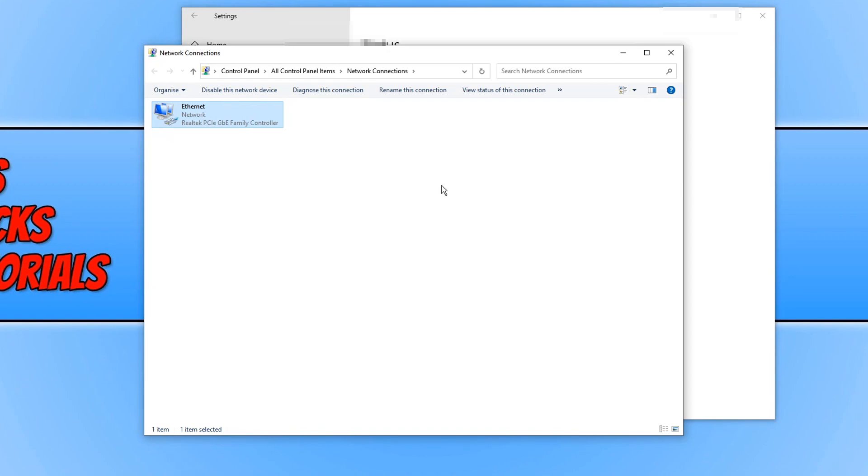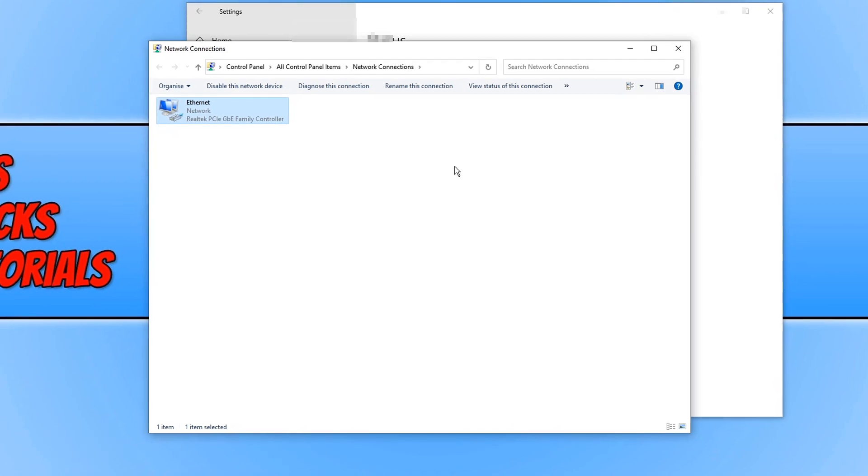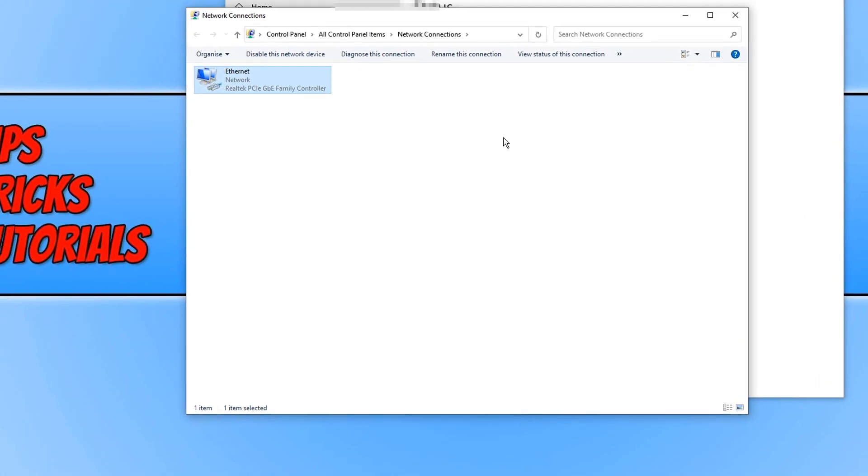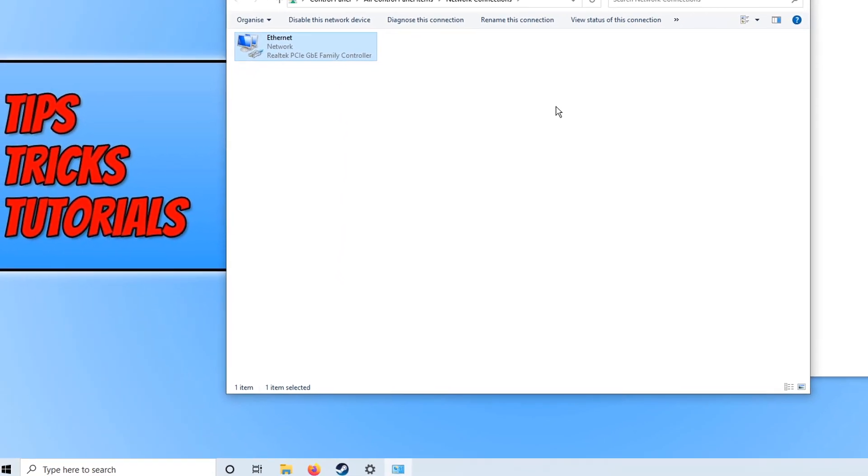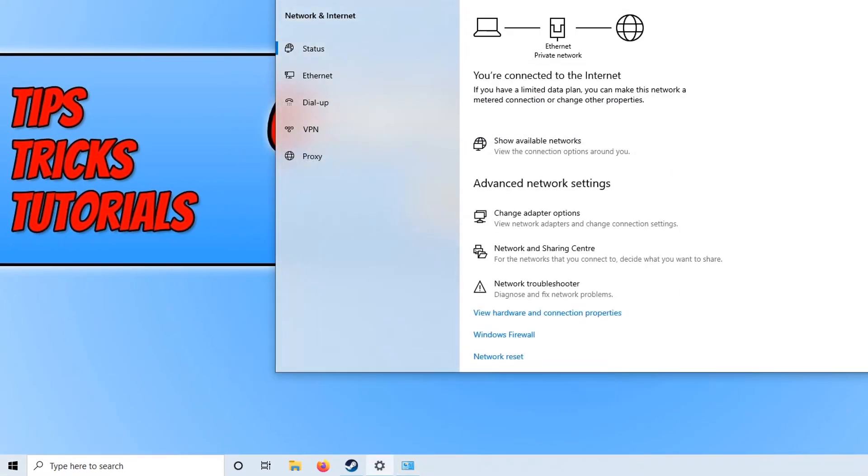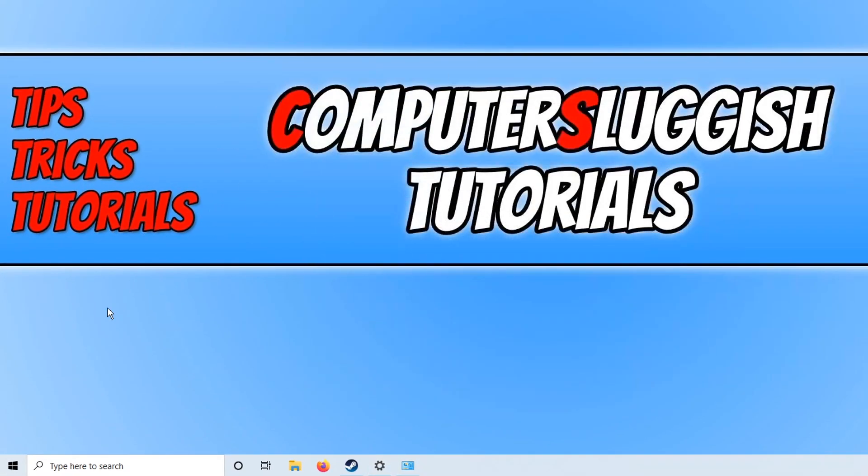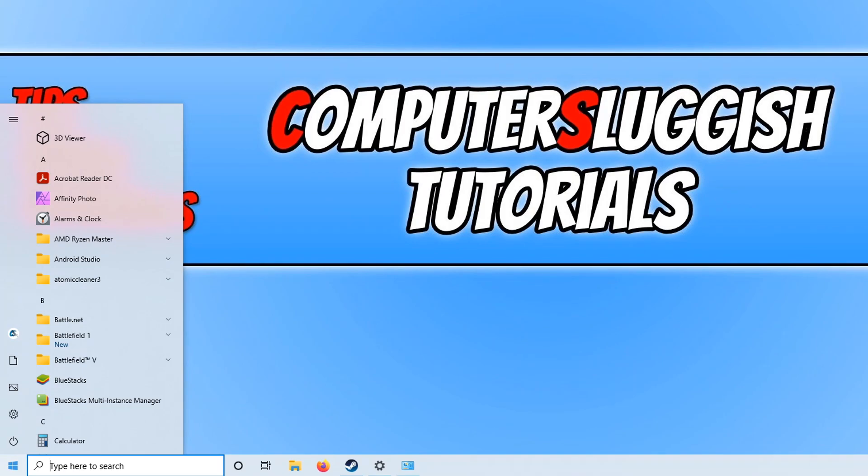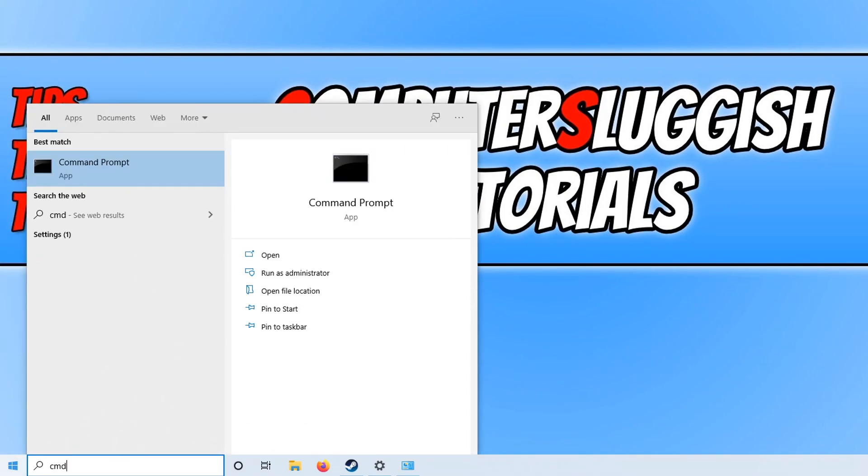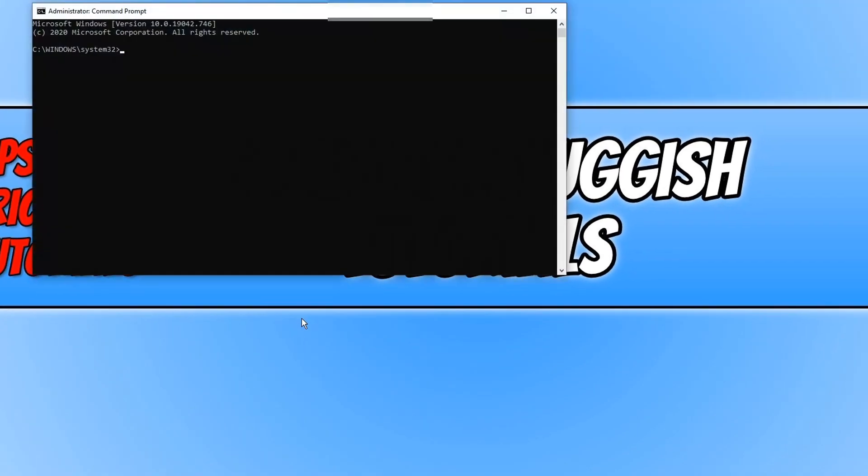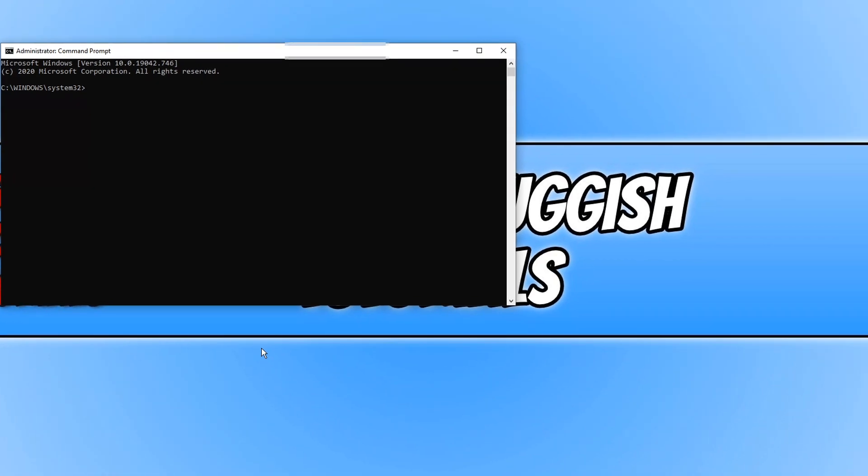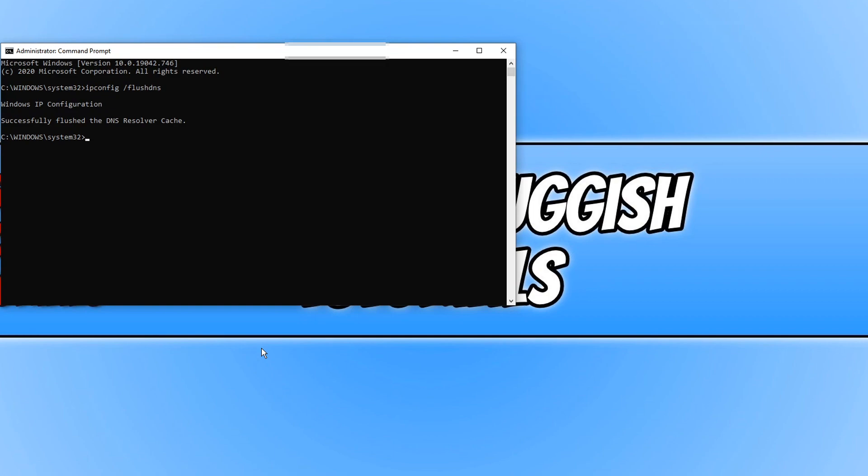If it still is downloading slow or not working at all, the next thing we want to do is actually flush the DNS. To do this, all we need to do is open up the start menu and you now need to type in CMD. We now need to run this as an administrator. And you now need to type in ipconfig /flushdns and then press enter. Make sure you do have Steam closed when you run this command and once it has finished running, go ahead and restart your PC and then launch Steam and see what happens.